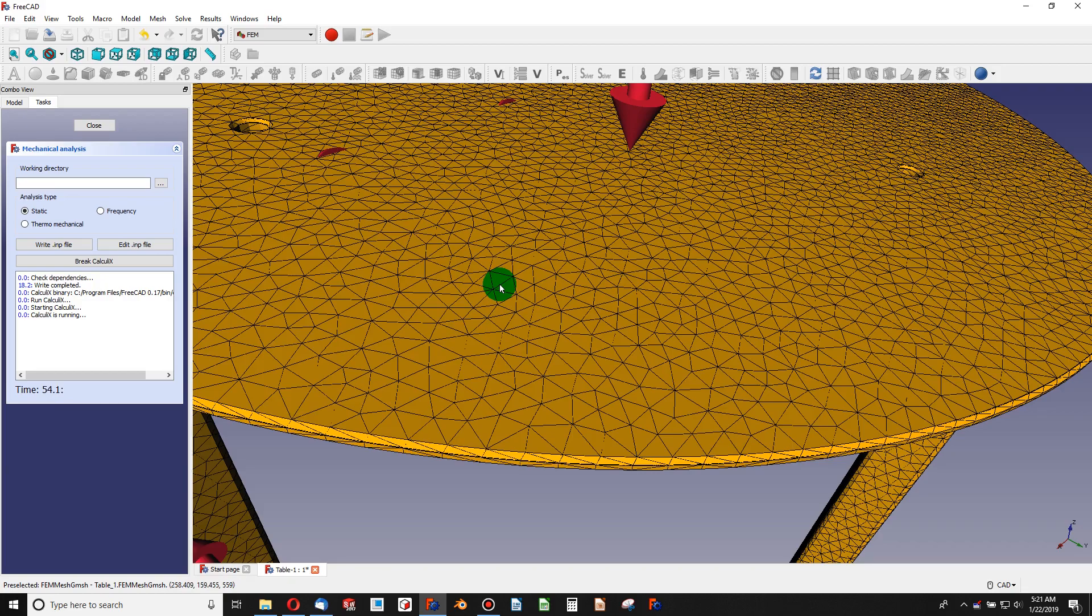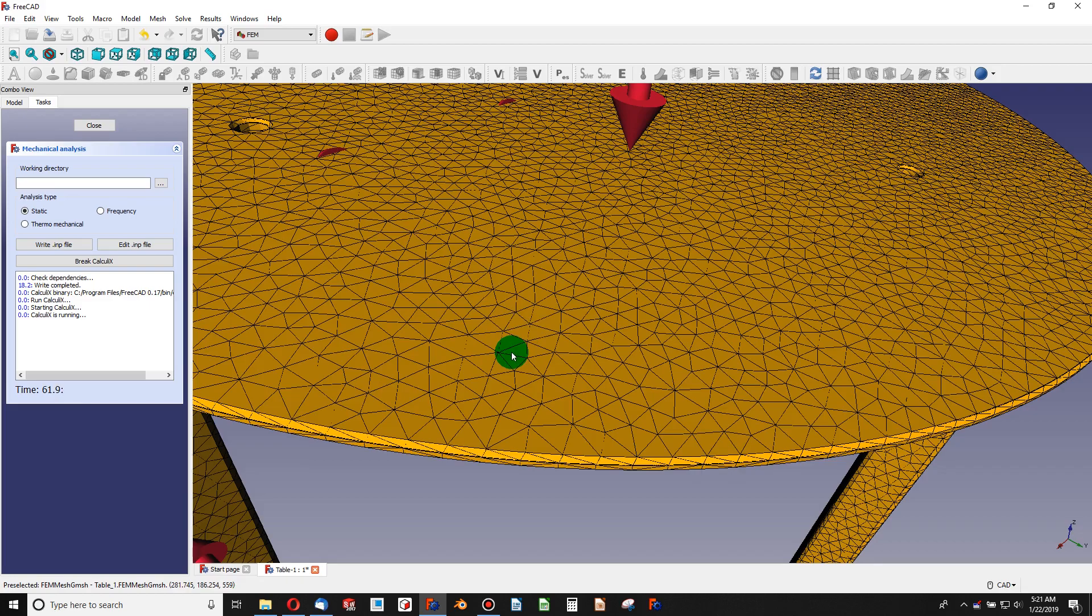And so when we choose smaller sizes for our mesh, we have more little triangles, and that ultimately gives us a higher resolution on our analysis. And that's where analyzing the most simple model comes into play.